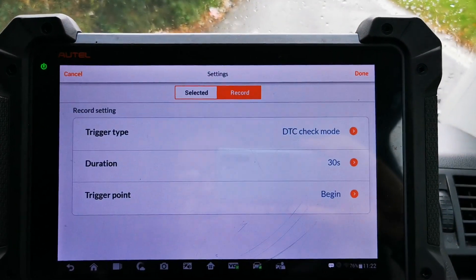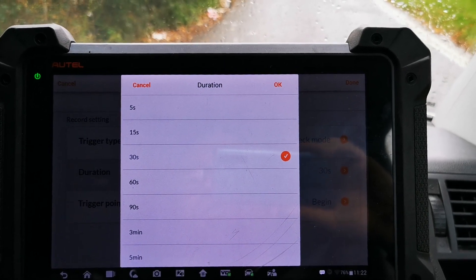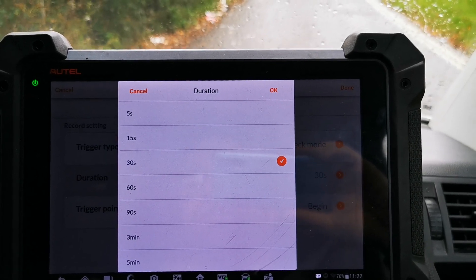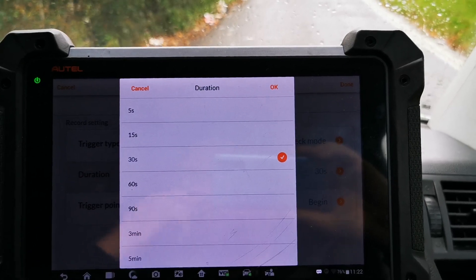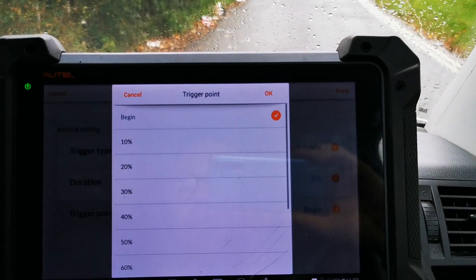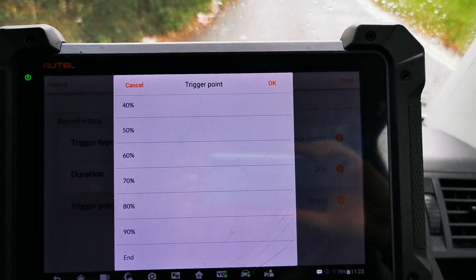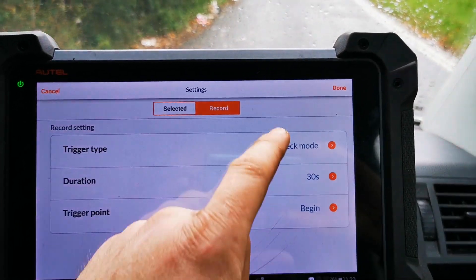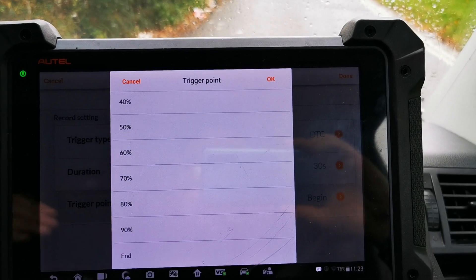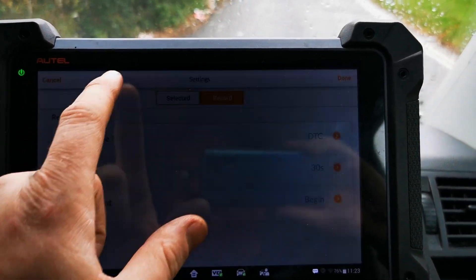Duration — how long do we want to record it? On this system you won't need to record any more than 60 seconds, because if you keep your foot down the DTC will trigger just after the DTC check mode. So you can record for 30 seconds to see where you are. Trigger point — what do you want to happen at the trigger point? Do you want to begin, or do you want it to end the recording? You could have it set so when the DTC comes on it ends the recording, because all the data after that bears no relevance. A lot of people don't use it — a lot of people should be using it.